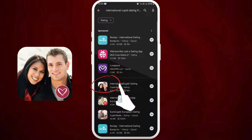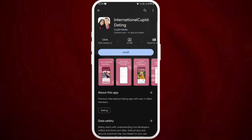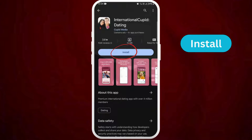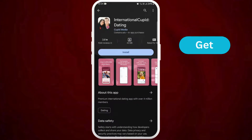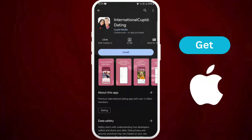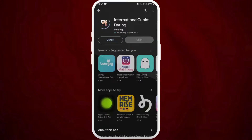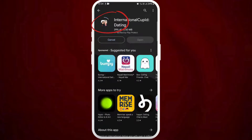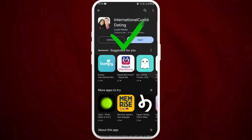Once you've found the app, tap on it to open the app page. On the app page, you can see the Install button if you're using an Android, or a Get button if you're using an iPhone. So, tap on it to start downloading the app. The download process might take a few moments depending on your internet speed. Once the download is complete, the app will automatically get installed on your device.